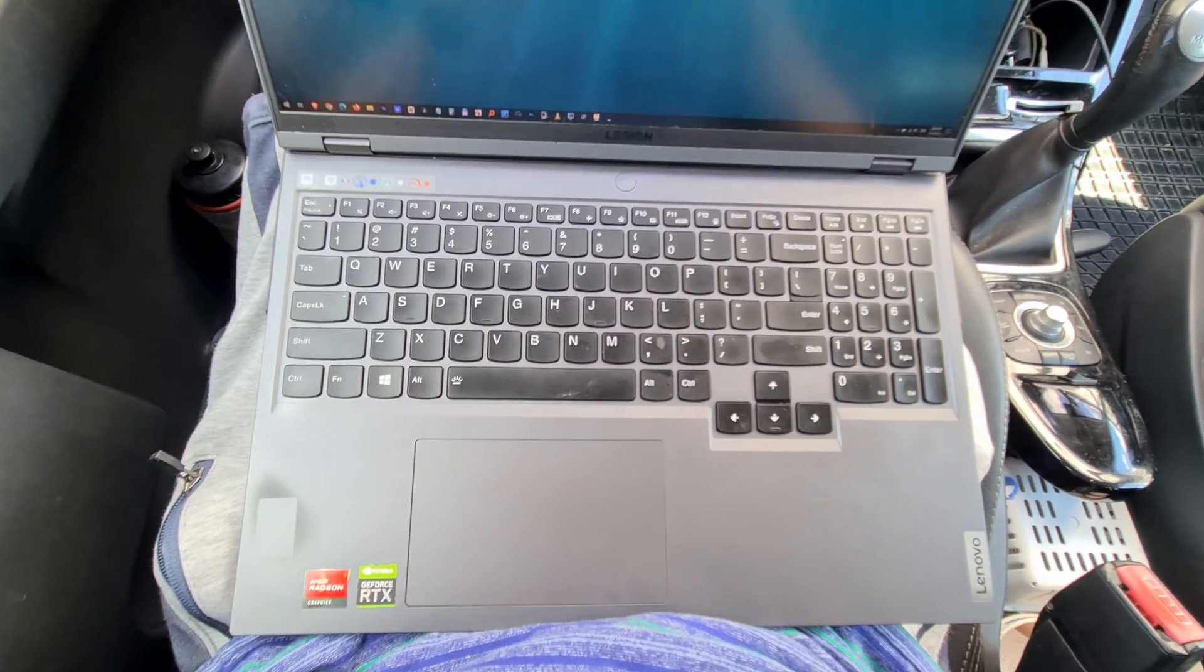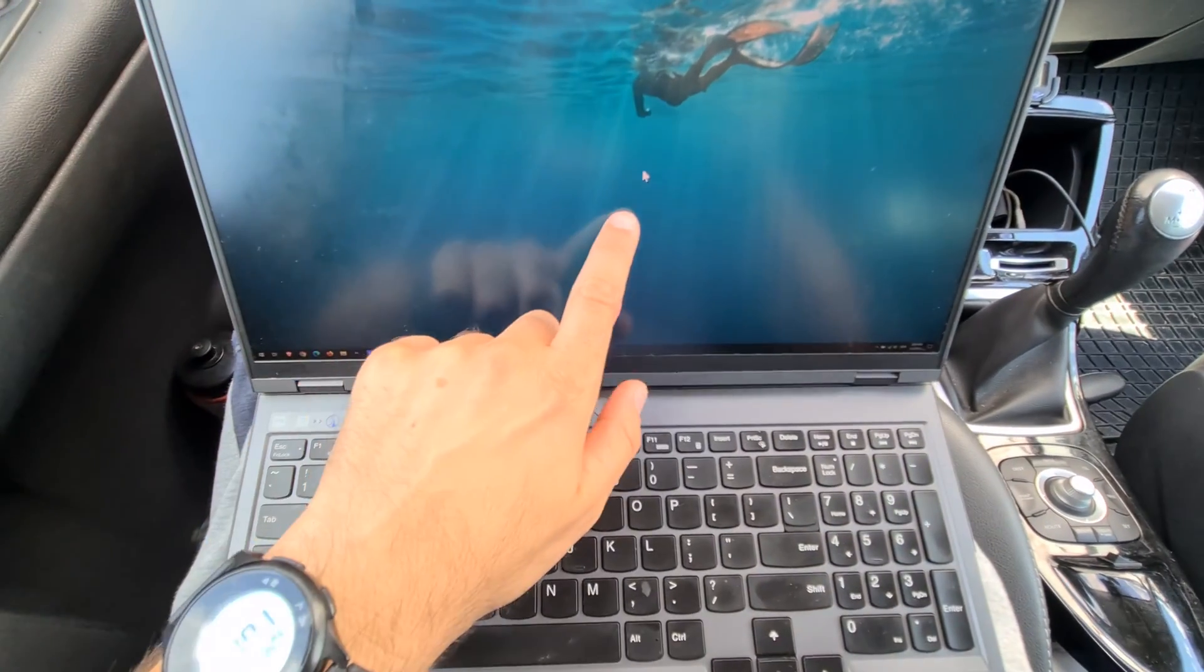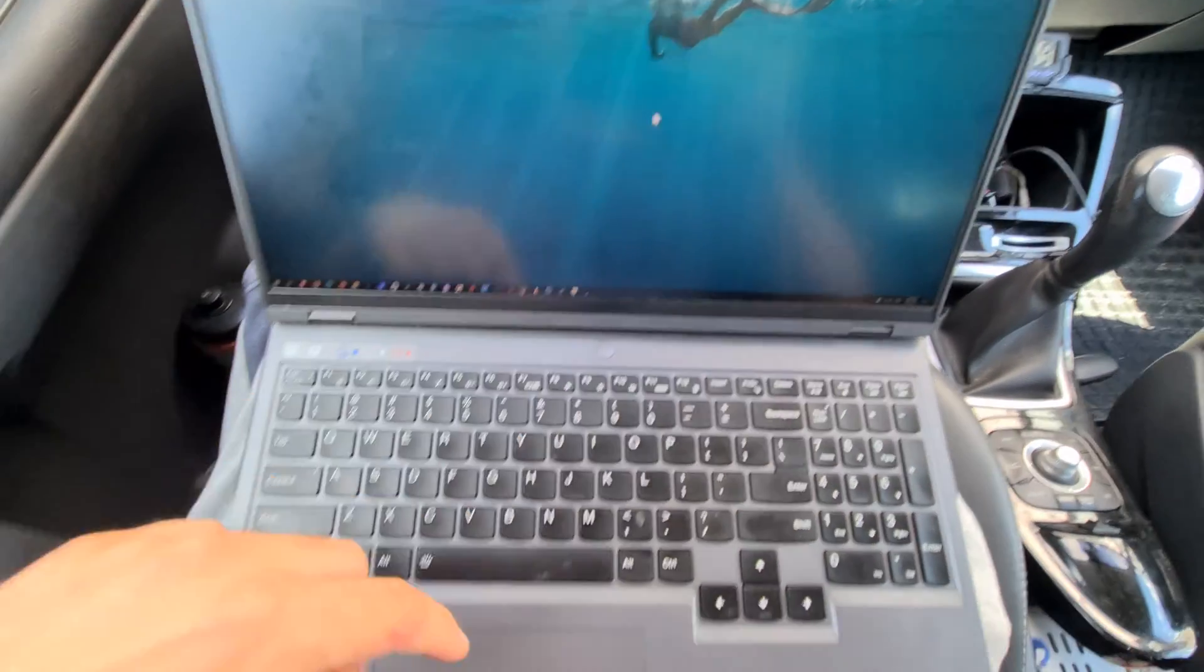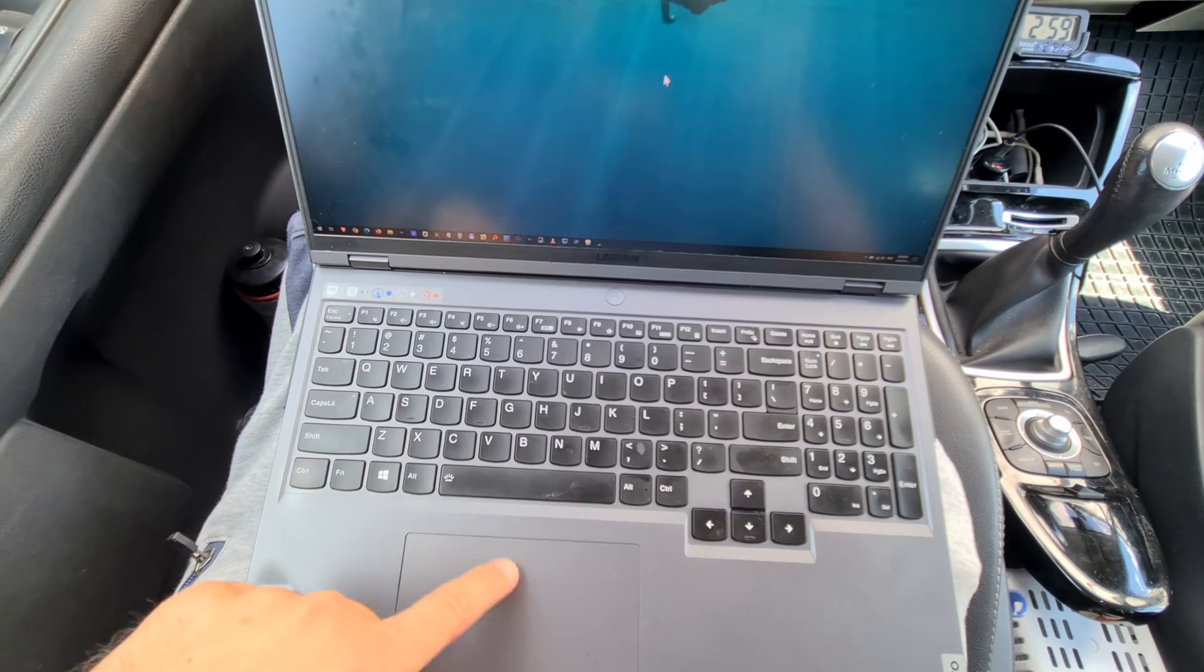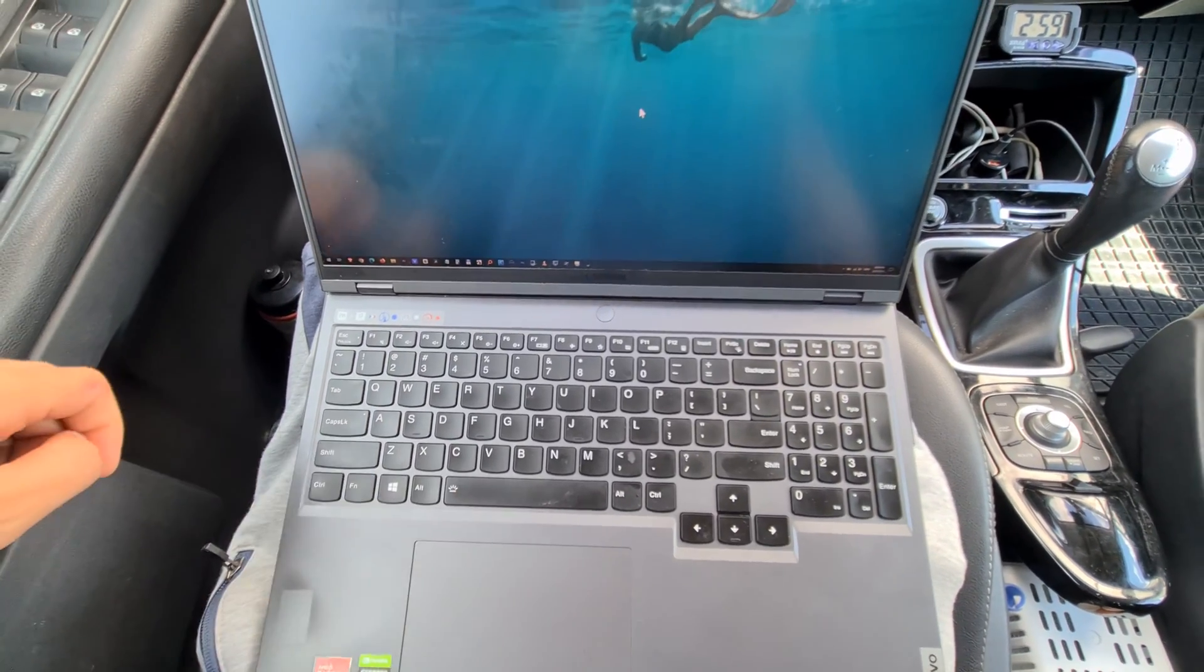Here's the Lenovo Legion 5 Pro laptop and the cursor is not functioning using the touchpad.